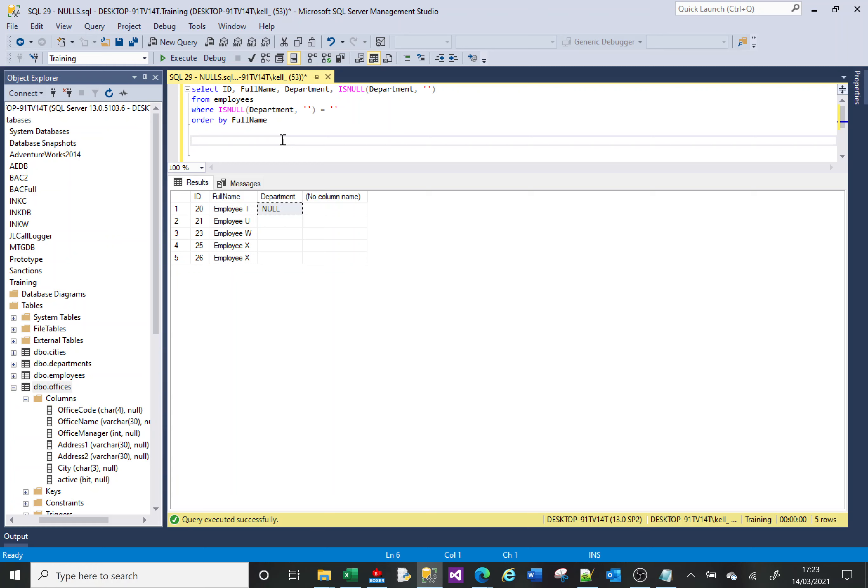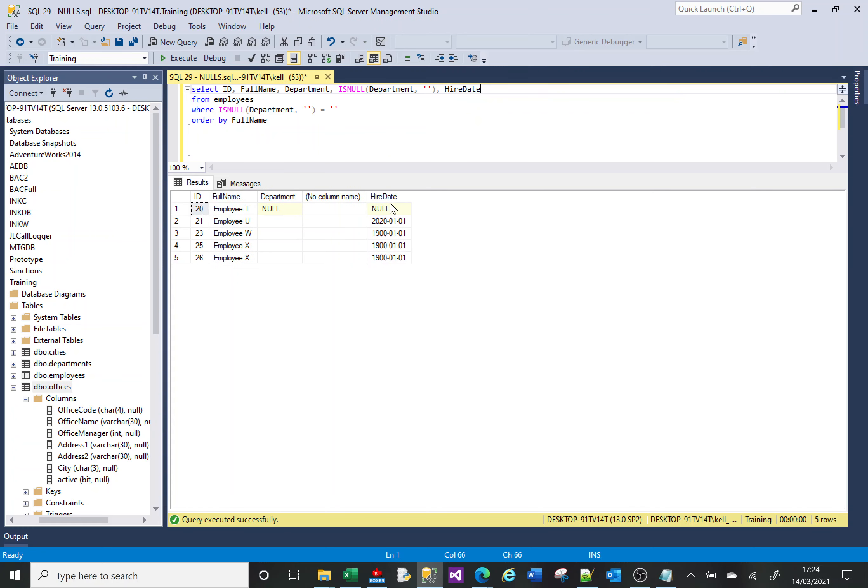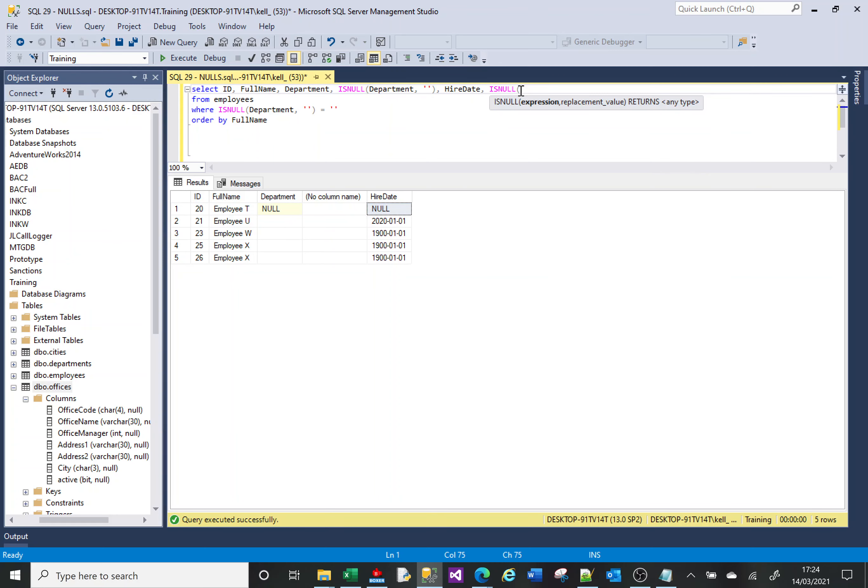And it's the same with dates. Let's look at this. Let's bring the hire date in. So we've got a hire date there. We can do an ISNULL on the hire date. So ISNULL takes in the parameter.